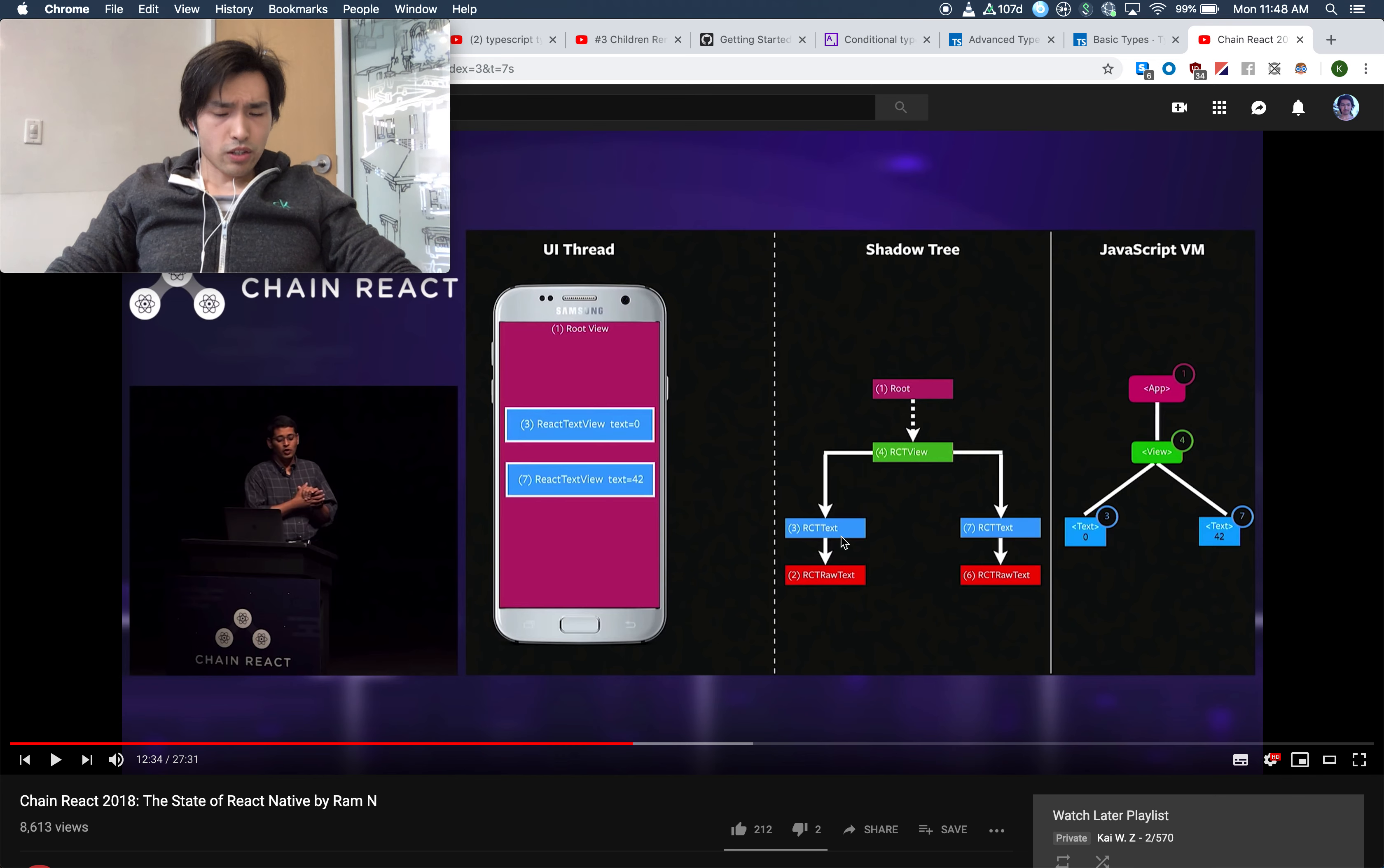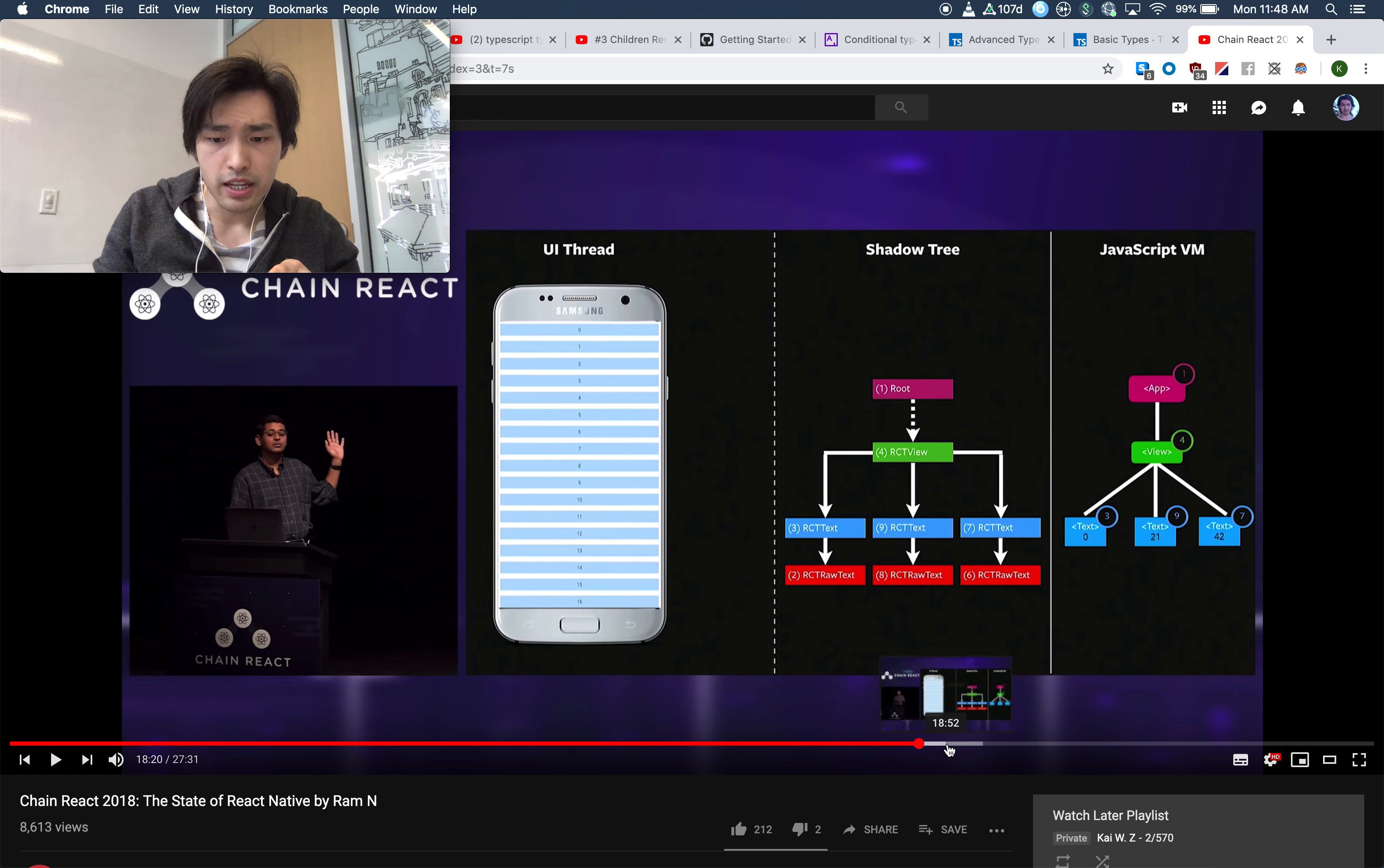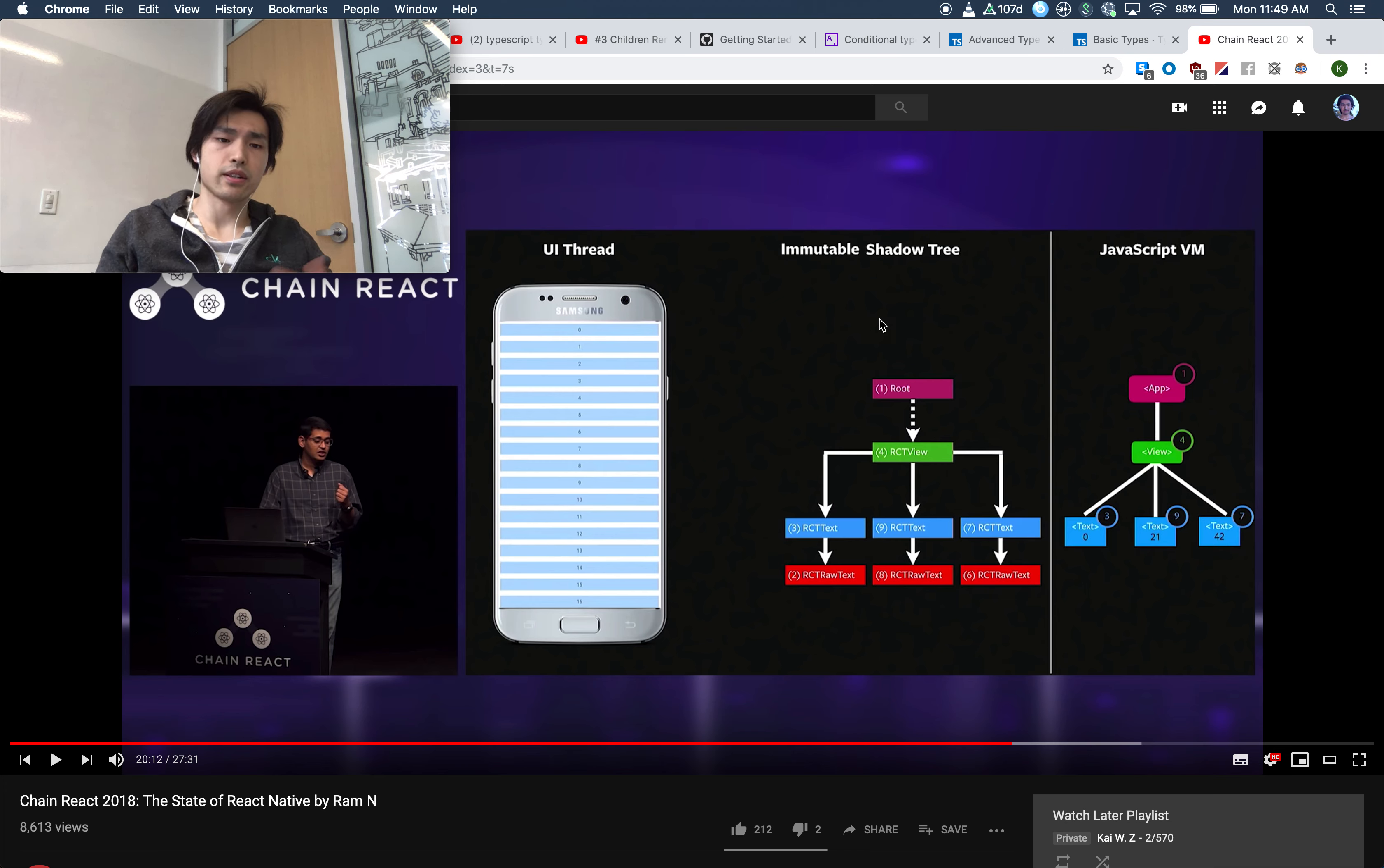These are some of the specific cases where using more threads doesn't necessarily result in better performance. I think this is kind of the main motivation of why Facebook decided to do a re-architecture of React Native. More specifically, one of the ways they're looking at is putting the UI thread and the shadow tree on one thread.